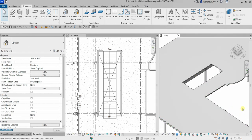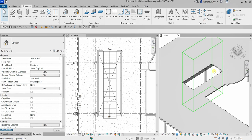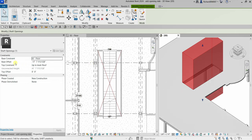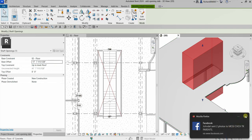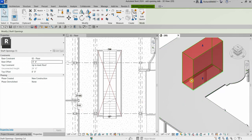Another approach: click the slab to check its properties — it's six inches thick. Select the shaft opening and change the Base Offset. Since the Base Constraint is Level 02 Floor, I'll set the offset to negative six inches so it extends six inches below that level. Click Apply, and the opening now cuts through the slab correctly.